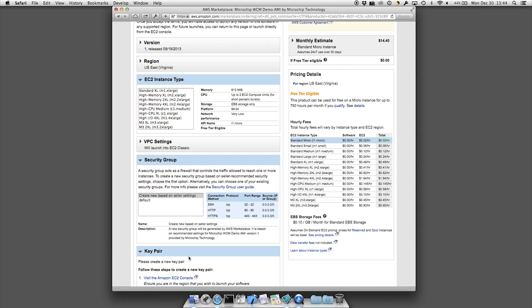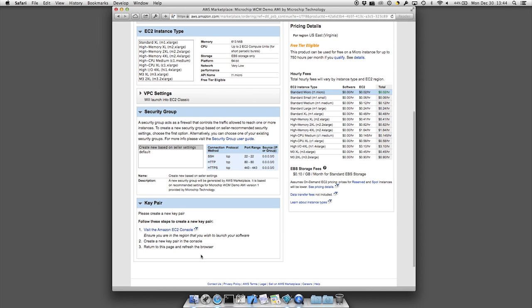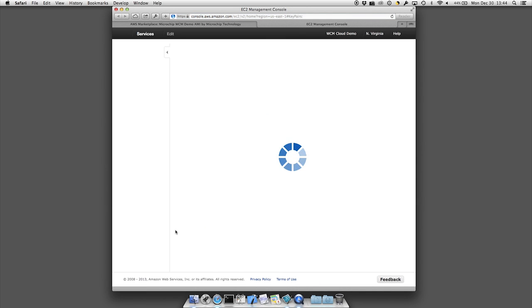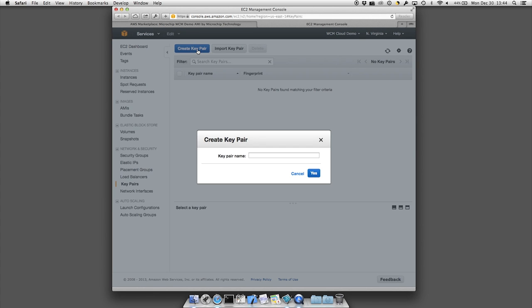Next is the key pair. If you have never launched an EC2 instance, you will need to click on the link to go to the control panel. Once in the EC2 key pair page, you will need to create a key pair. For this example, we called ours demo.